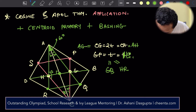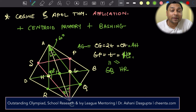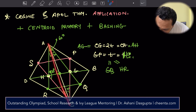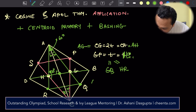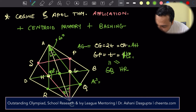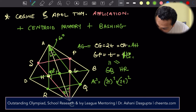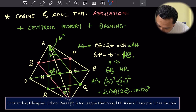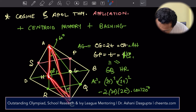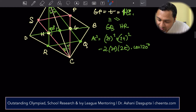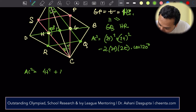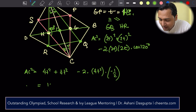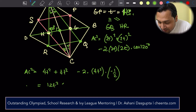So this angle must be 120°. If this angle is 120°, we can calculate AC in terms of T using the cosine rule in the triangle with sides 2T, 2T and included angle 120°. AC² = 2T² + 2T² − 2·2T·2T·cos(120°) = 4T² + 4T² − 2·4T²·(−1/2) = 8T² + 4T² = 12T². So AC² = 12T².